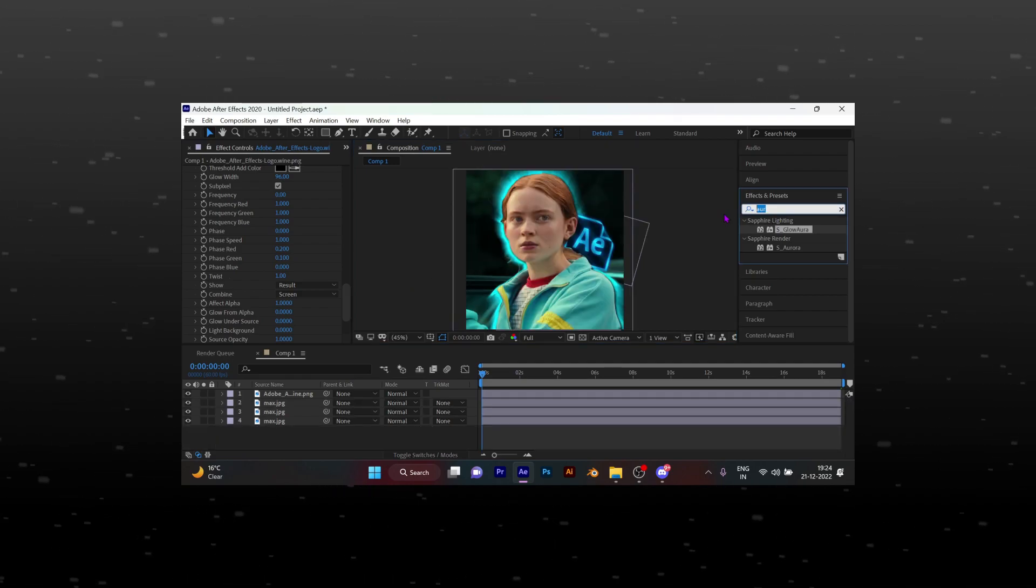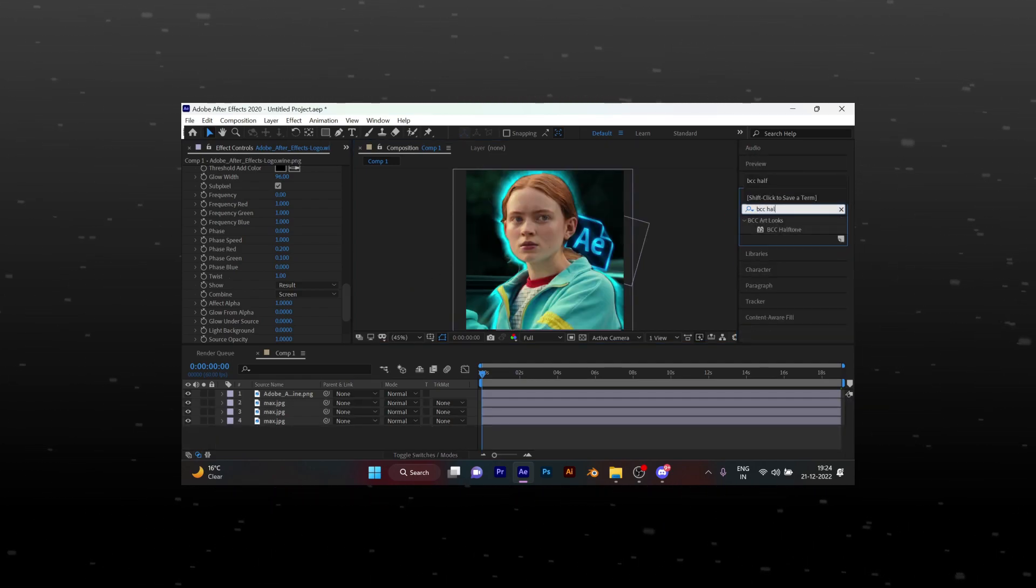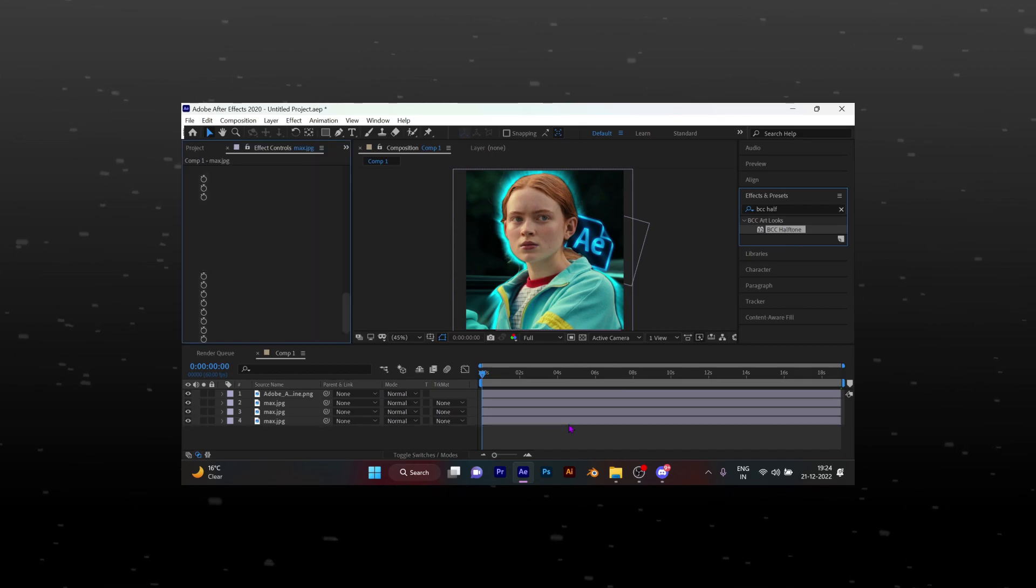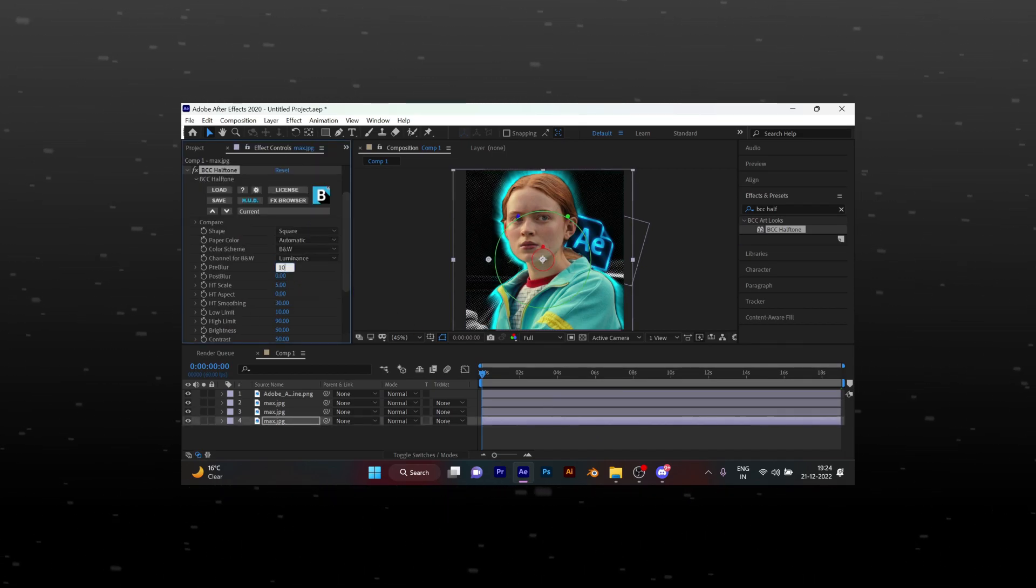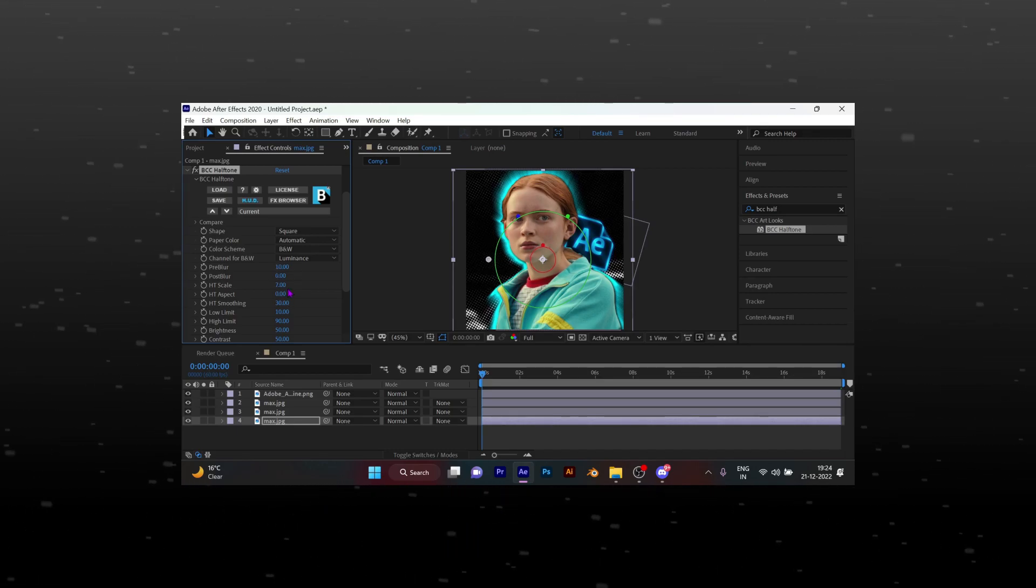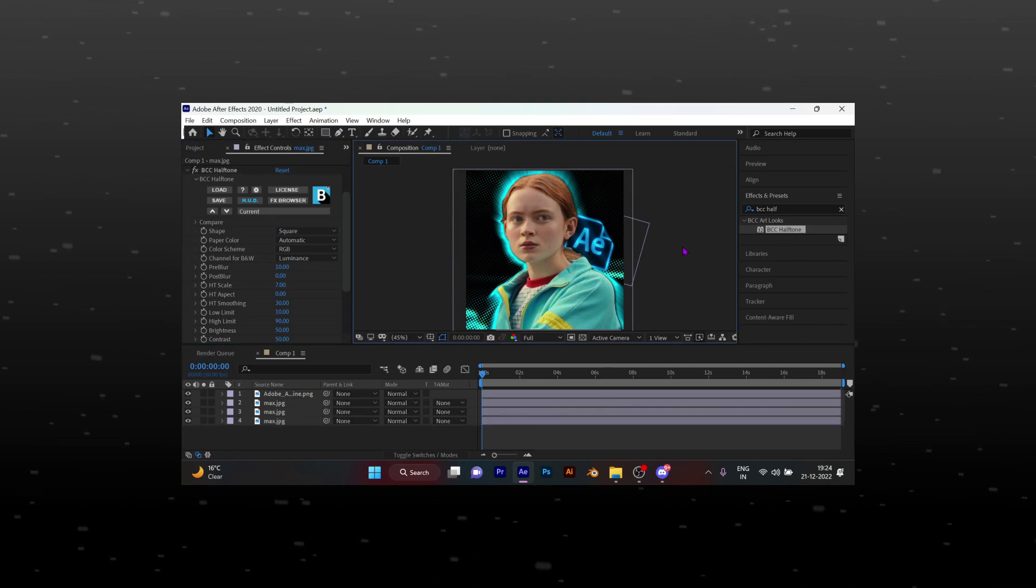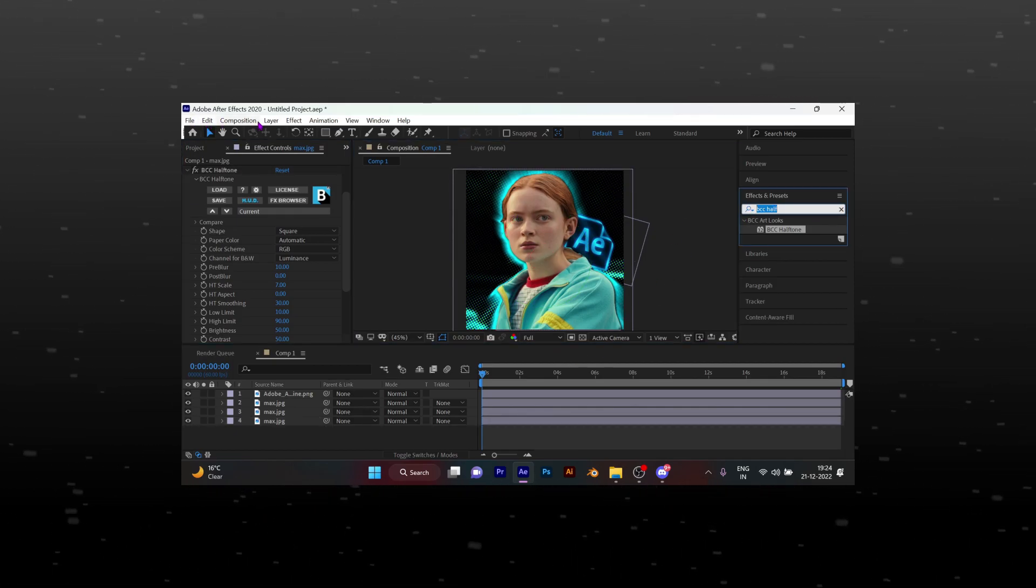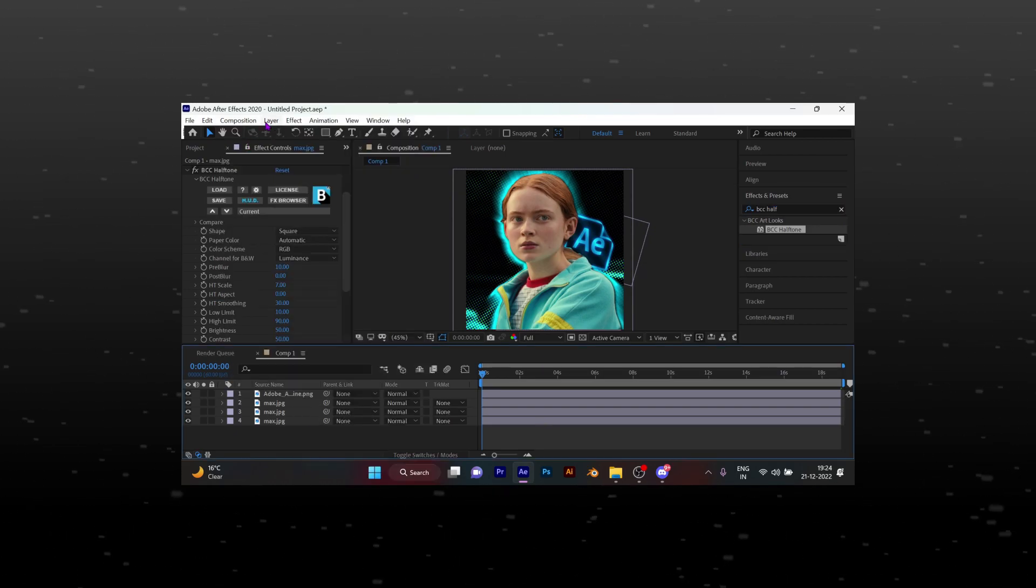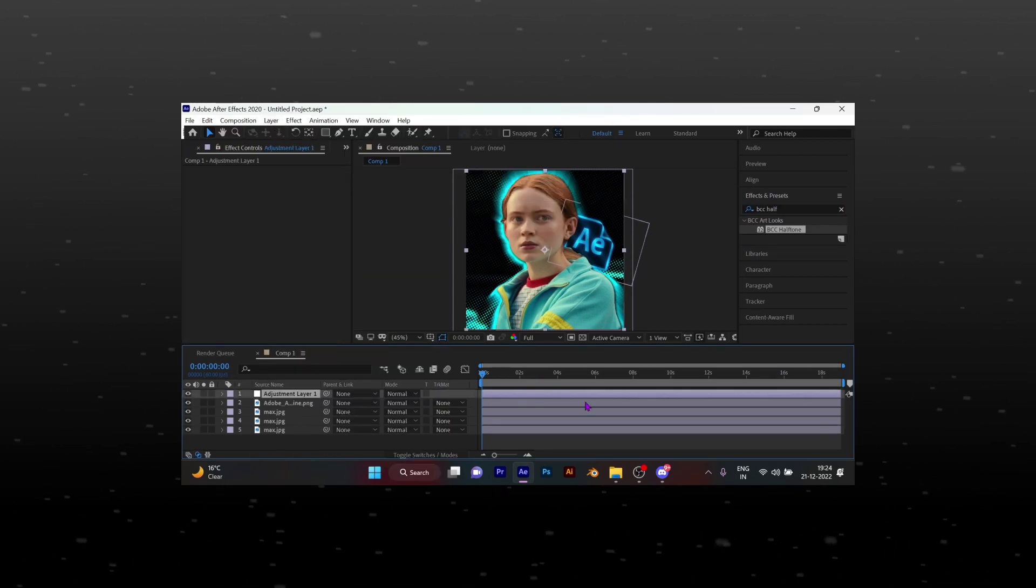Now add BCC halftone effect to the background and copy my settings. Add an adjustment layer above the background layer.